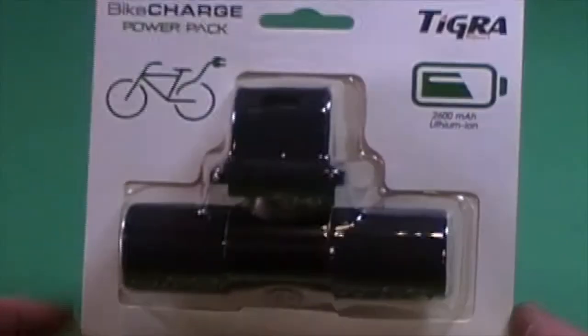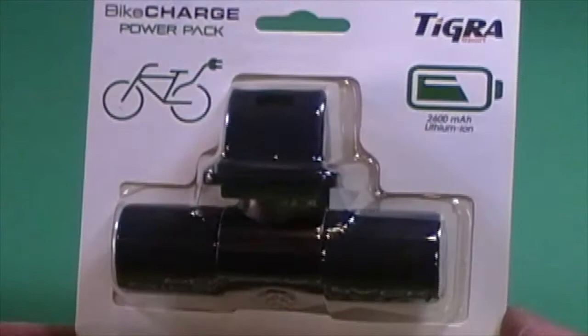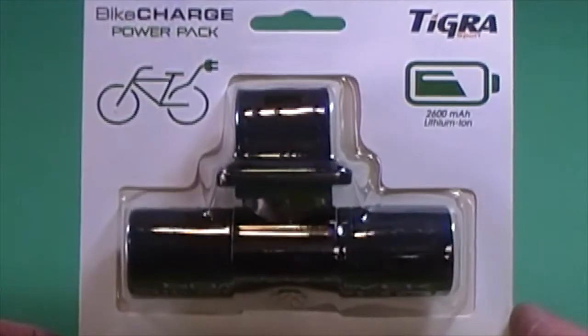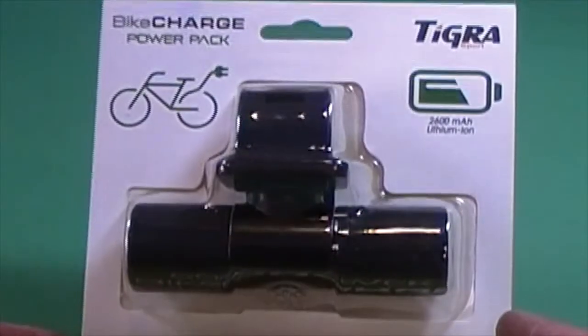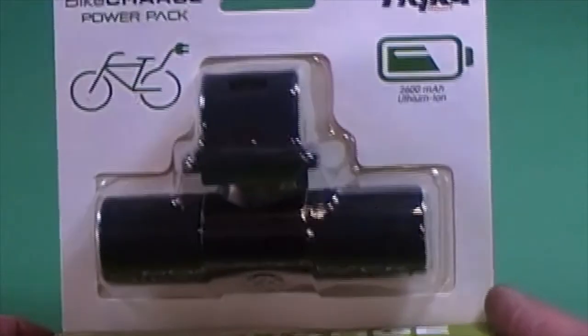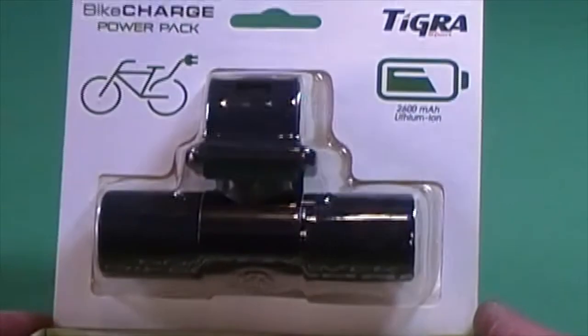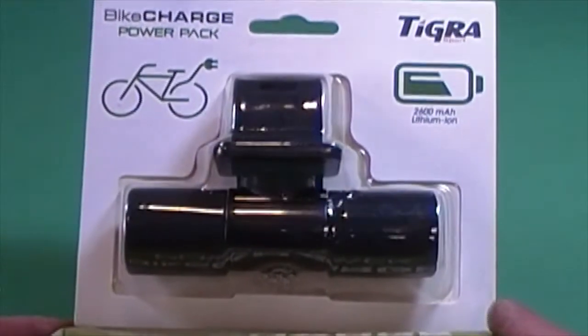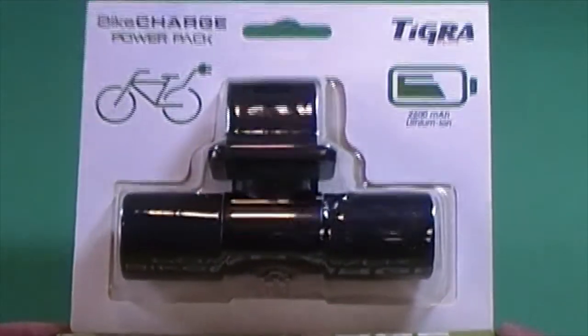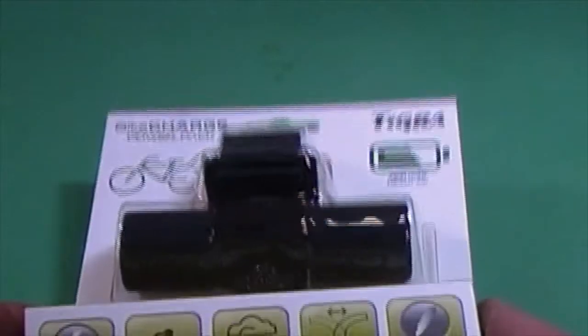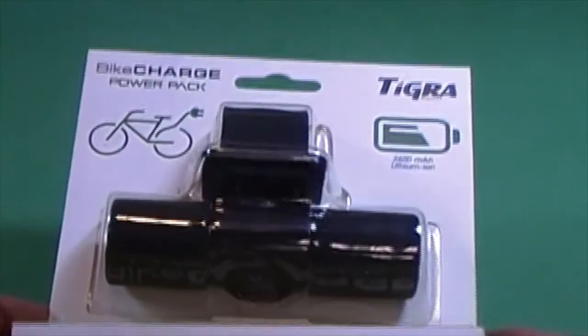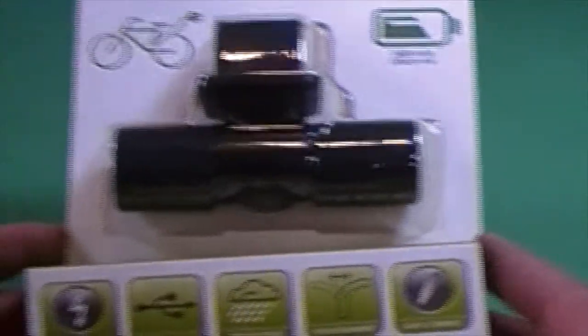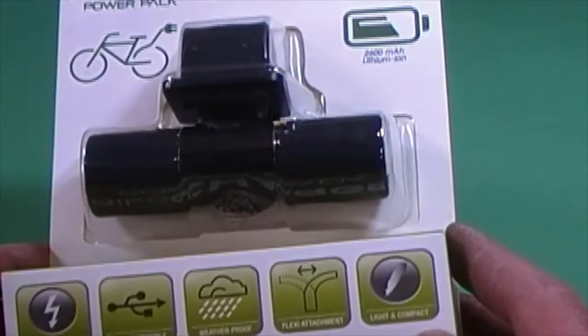So first up is the Tigra Sport Bike Charge Power Pack. This is a 2600 mAh lithium ion rechargeable battery. USB compatible, weatherproof, flexi attachment, light and compact.